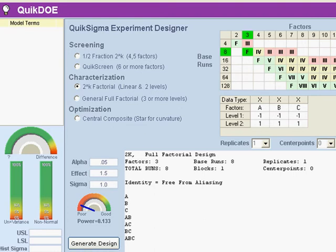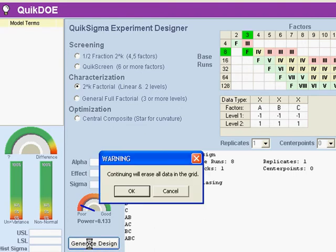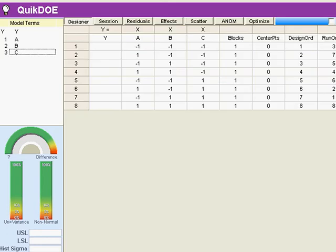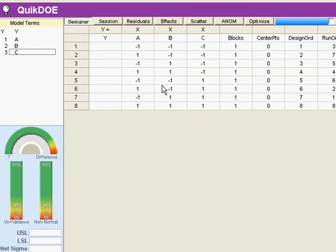So all I have to do is click generate design, and OK, and let me pop this up where you can see it a little better, and you may notice that we've got exactly the same balanced design that we had in the simulator.